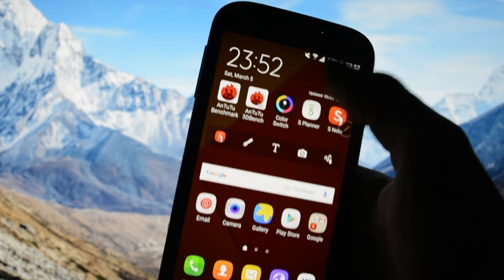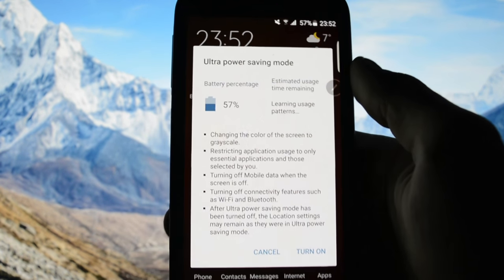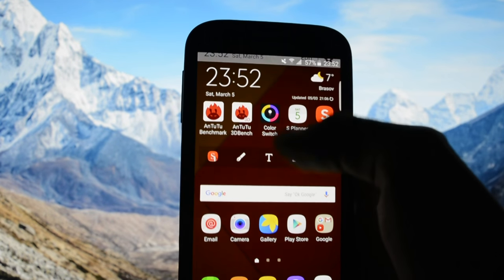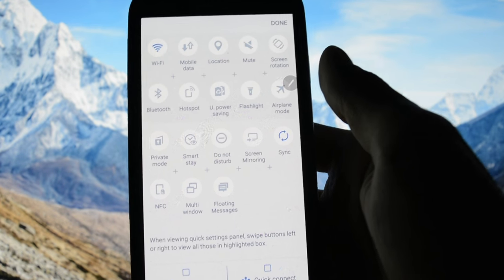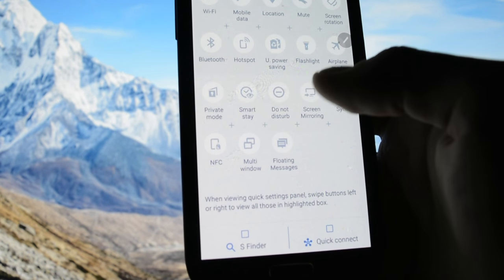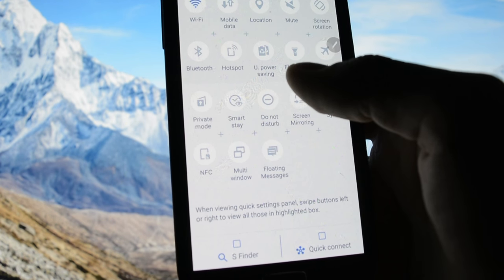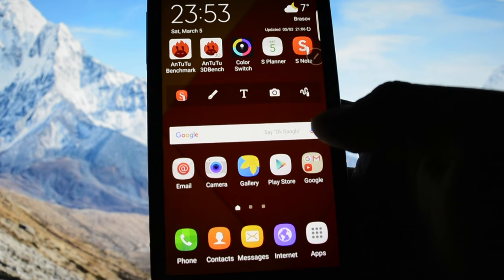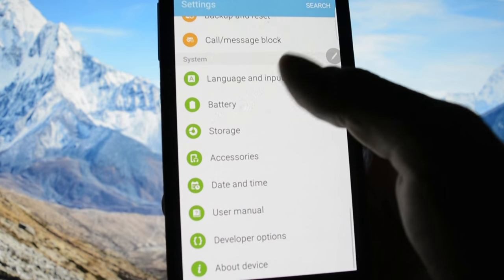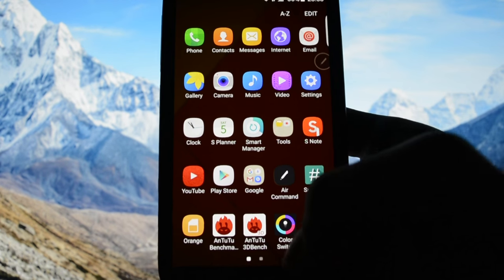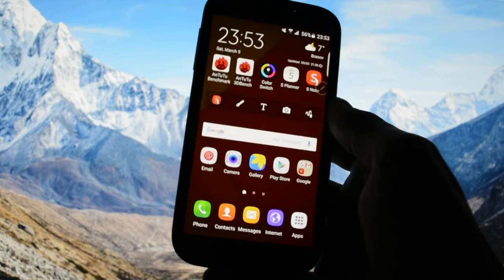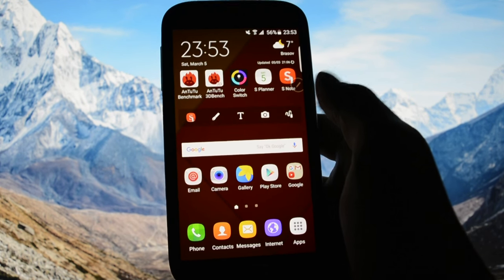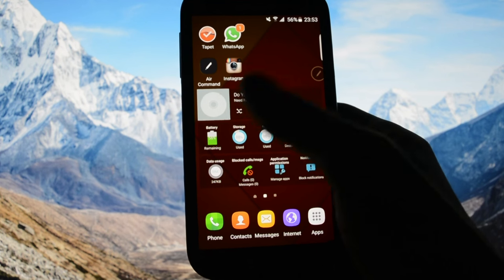Another feature that comes with this ROM is the well-known ultra power saving mode which is working perfectly. I won't turn it on because it will be a waste of time. Another thing that doesn't work is screen mirroring. Multi-window works perfectly, floating messages couldn't get it to work because it force closes the settings. I will show you immediately. It says unfortunately settings has stopped and yeah, that's what I told you, it's a port and bugs may occur.